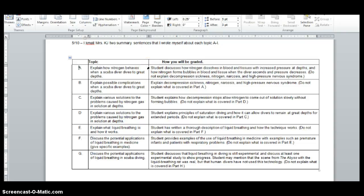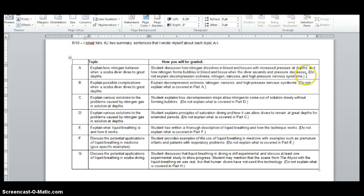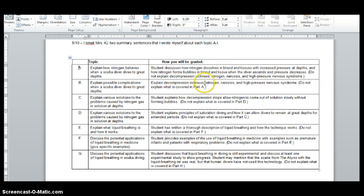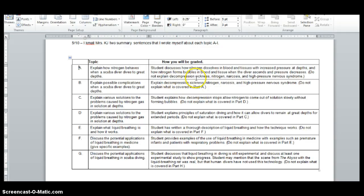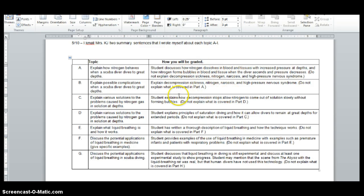So student discusses how nitrogen dissolves in blood and tissues with increased pressure at depths and how nitrogen forms bubbles in blood and tissue when the diver ascends and pressure decreases. So then I put some do nots. Do not because when you're reading about this, you might find some stuff about that. And I don't want you to include that because this is person B's job. Person B explains decompression sickness, nitrogen narcosis, and high pressure nervous syndrome. So you're talking about the diseases or the disorders. And again, don't talk to me about what's up here. Talk to me specifically about your part.